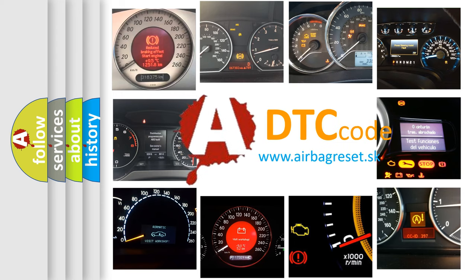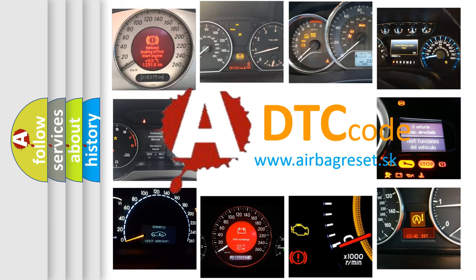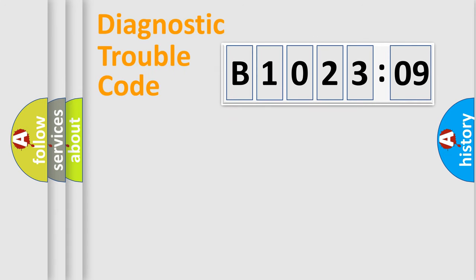What does B102309 mean, or how to correct this fault? Today we will find answers to these questions together. Let's do this.